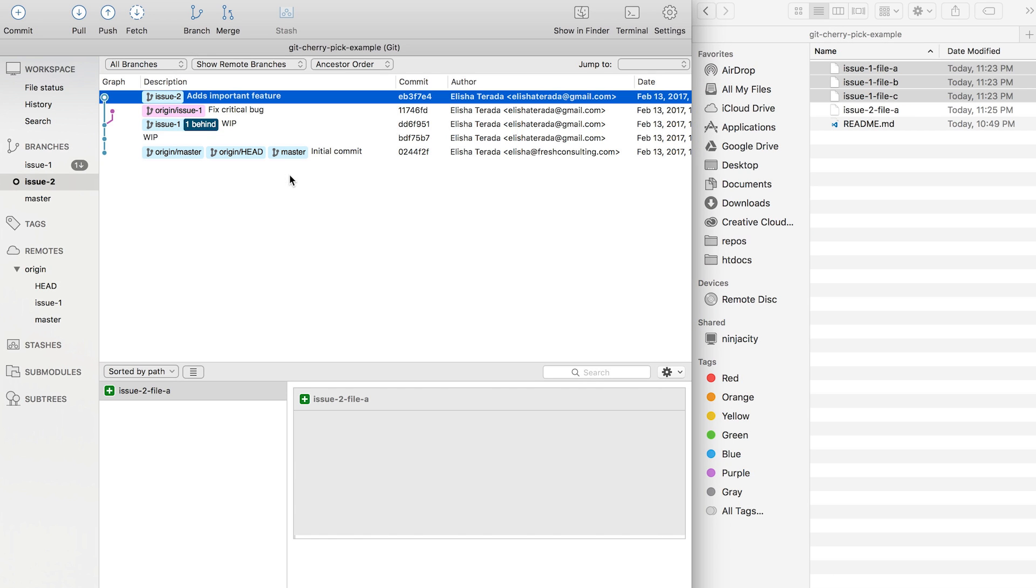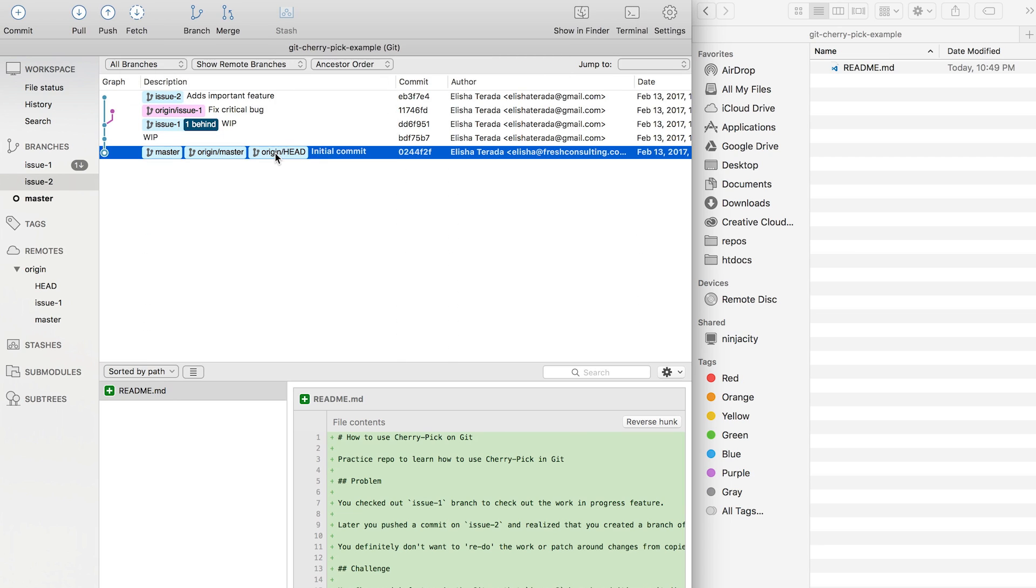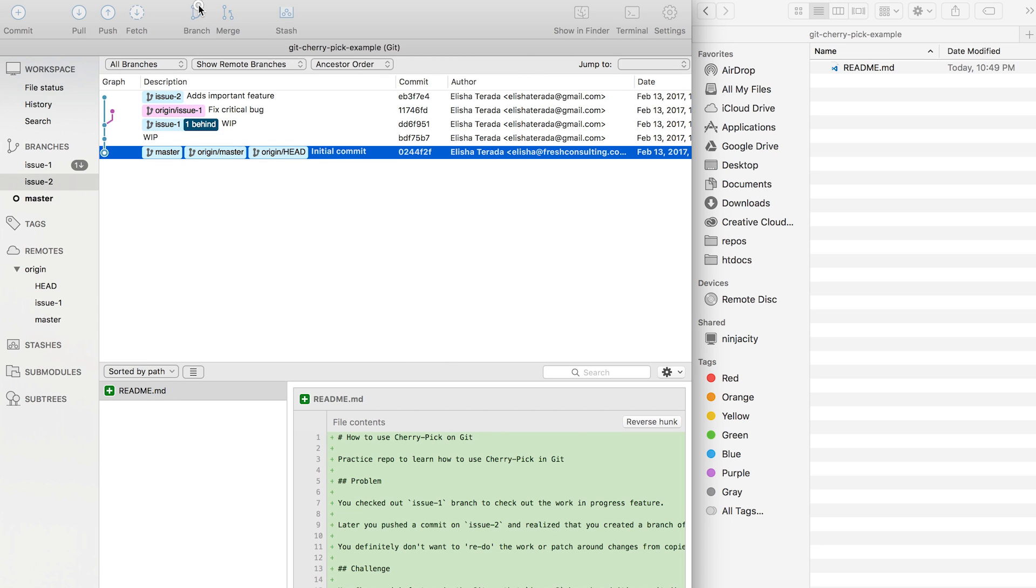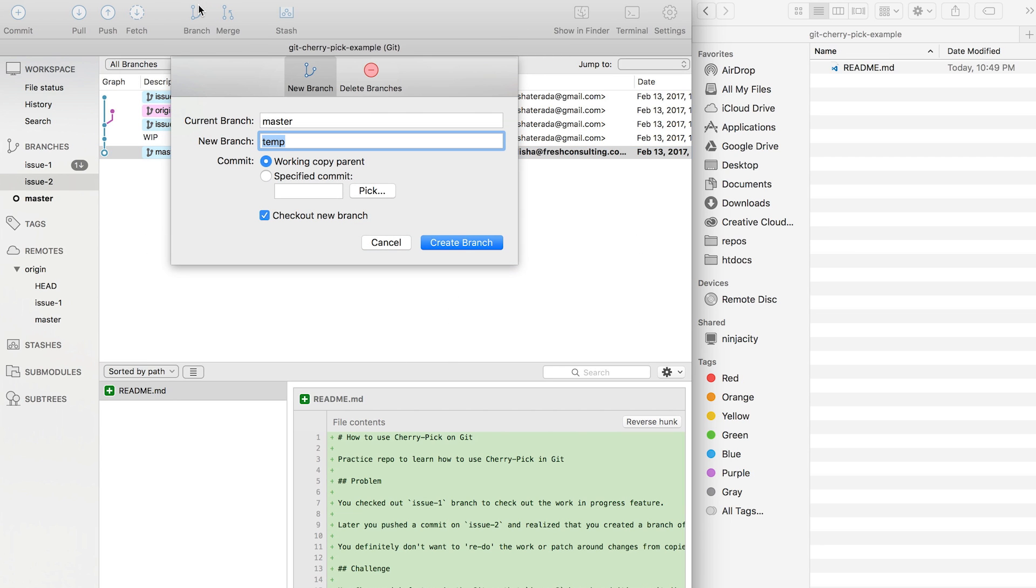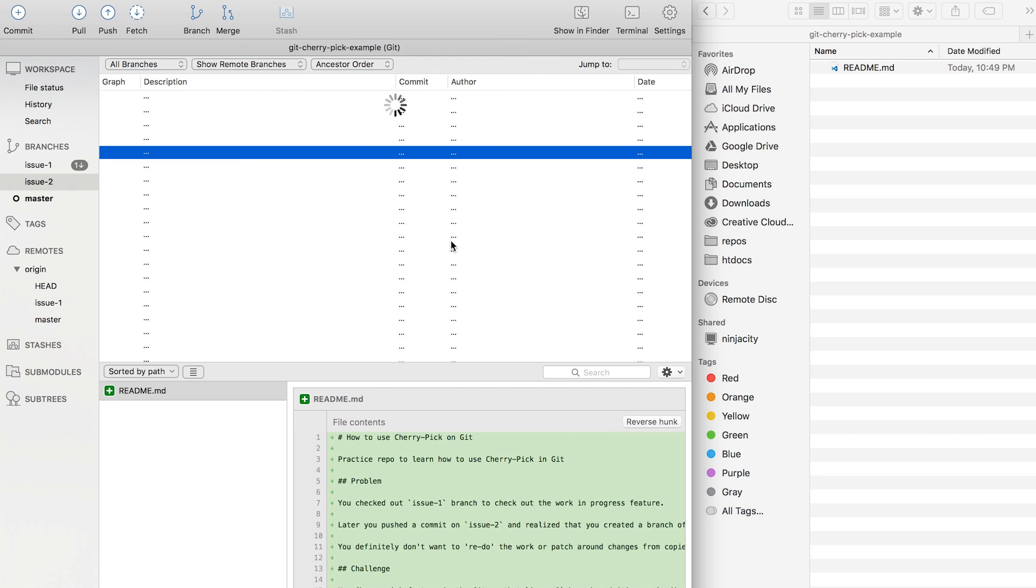So how do we solve this? First check out the master branch and then create a new branch called temp. So basically you have another branch that's exactly the same as master that you can work with.